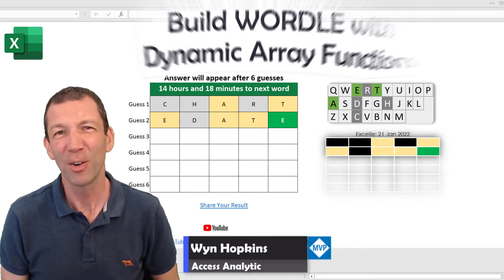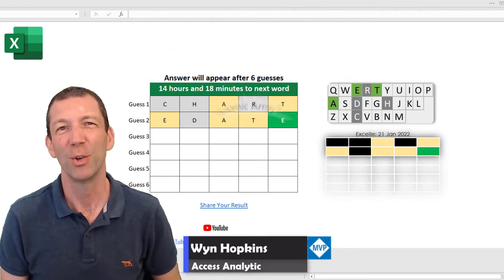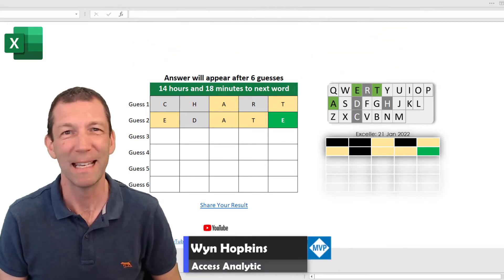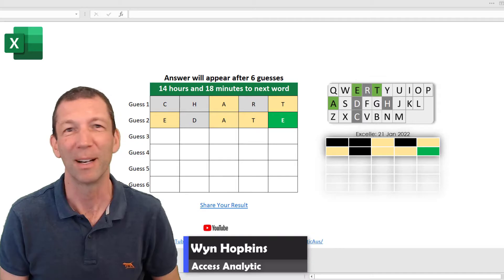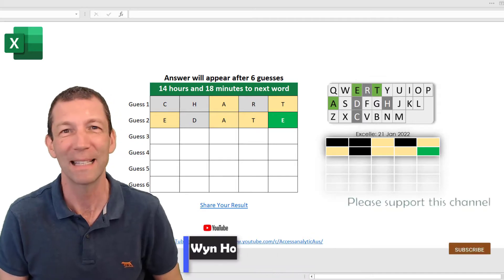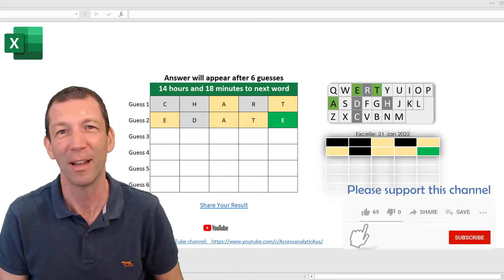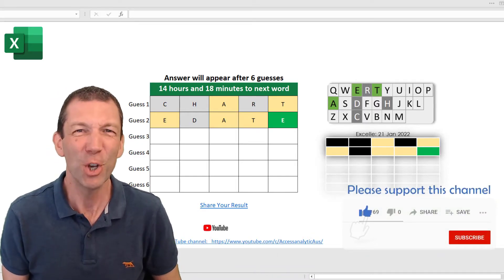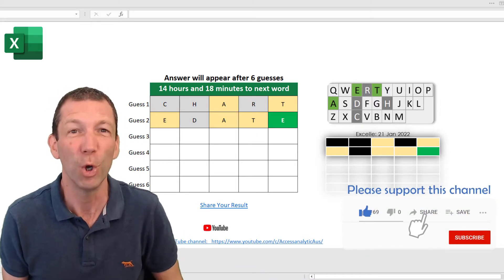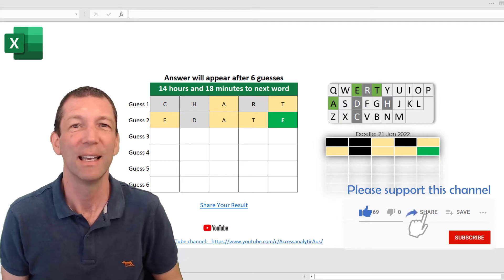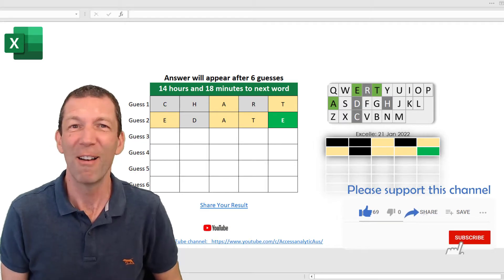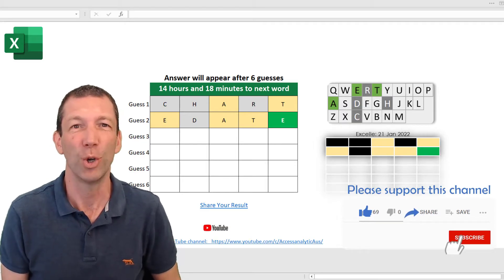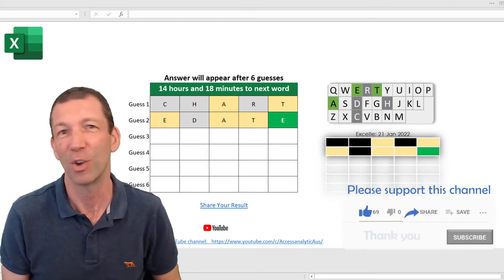Today's video is a fun way to show you dynamic arrays, XLOOKUP, and conditional formatting and a few other elements. If you haven't heard of the game Wordle yet, it's a very addictive little word guessing game.